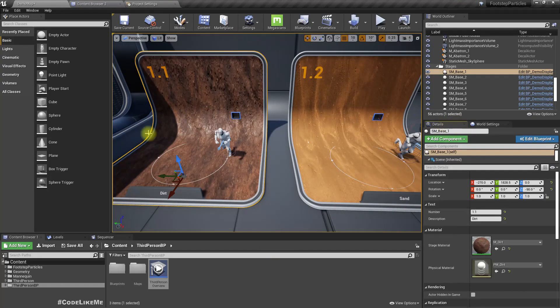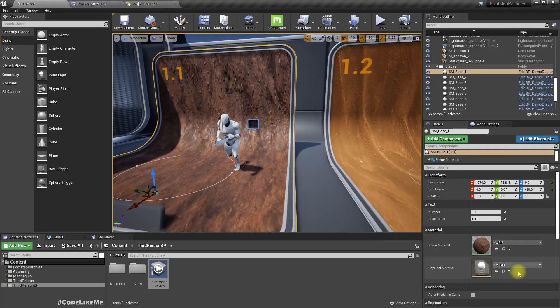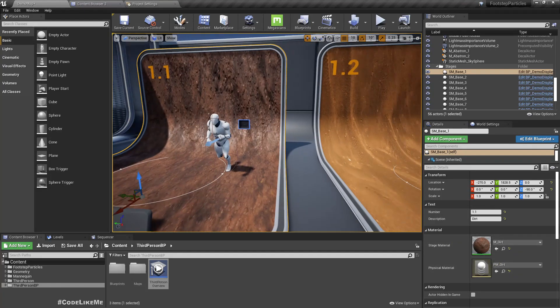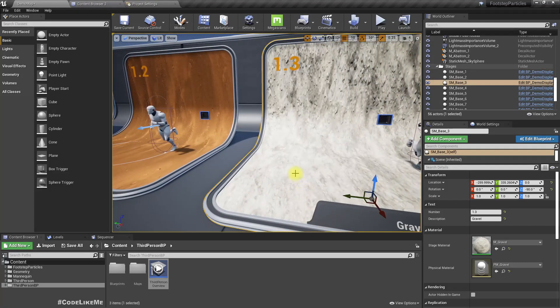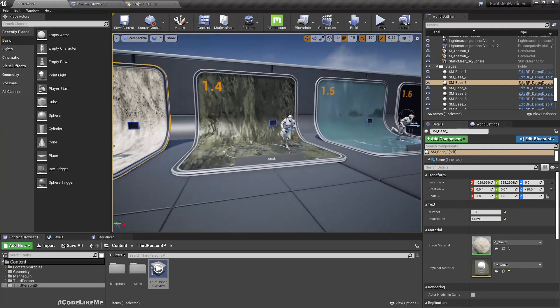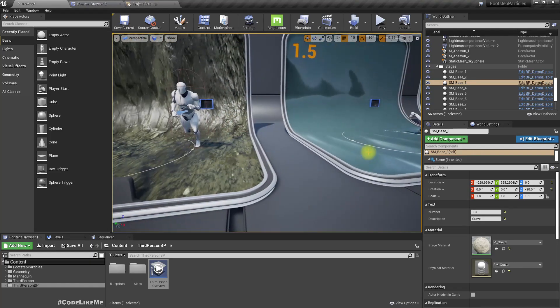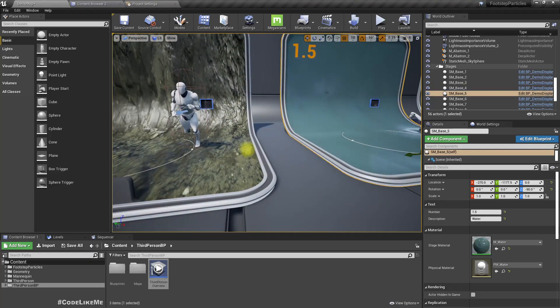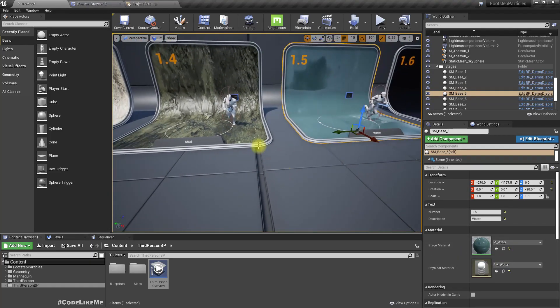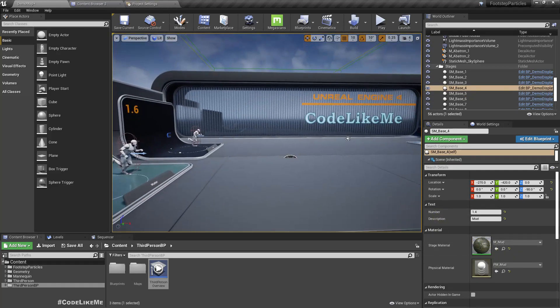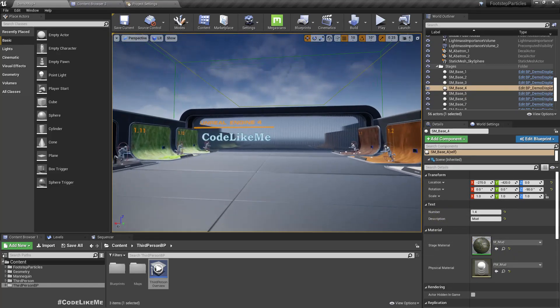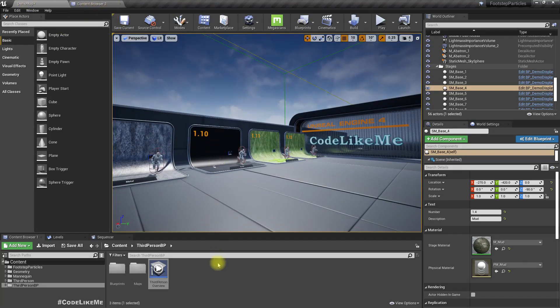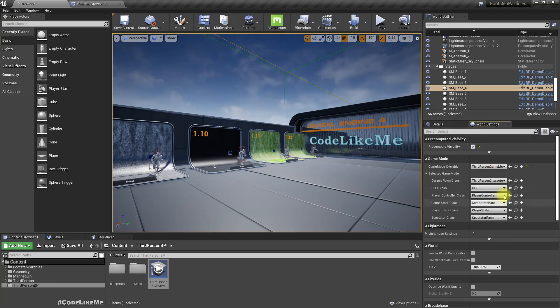Now here, let me show you. For example, this surface we have set the physical material as PM dirt, and here this is gravel, PM gravel. This is mud and this is water. So here we have assigned PM water for mud, PM mud. This is what we need to detect in the third person character.